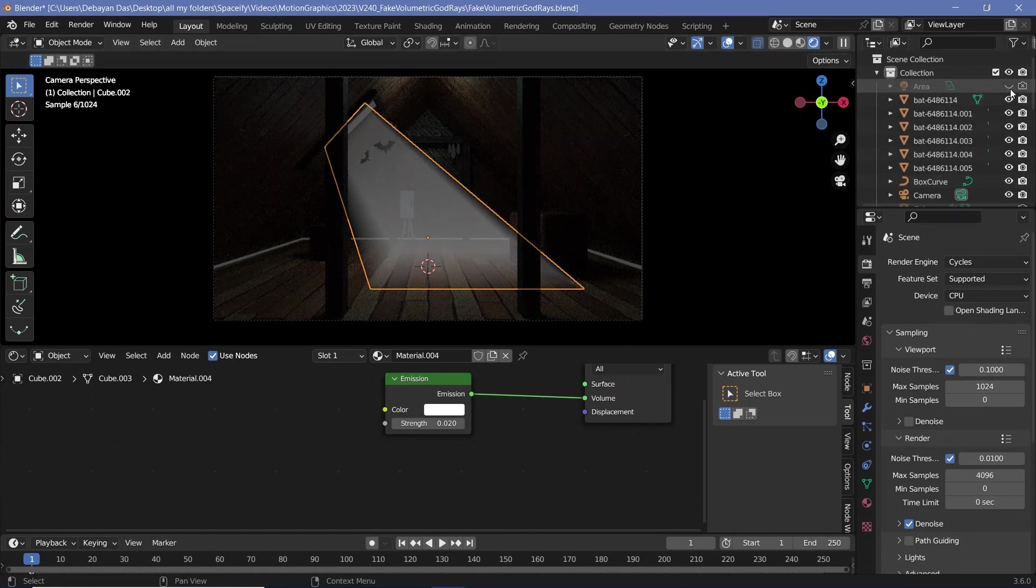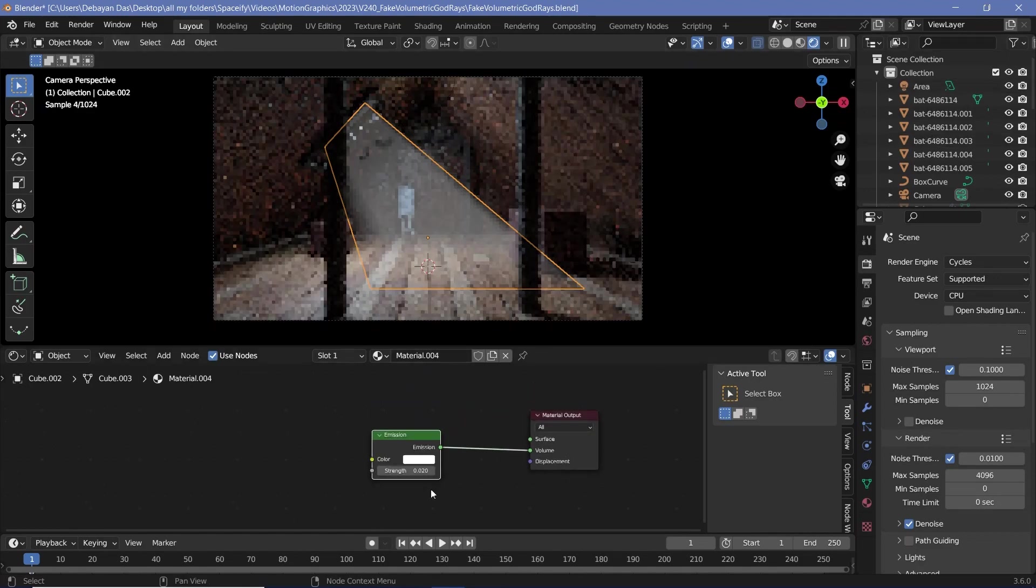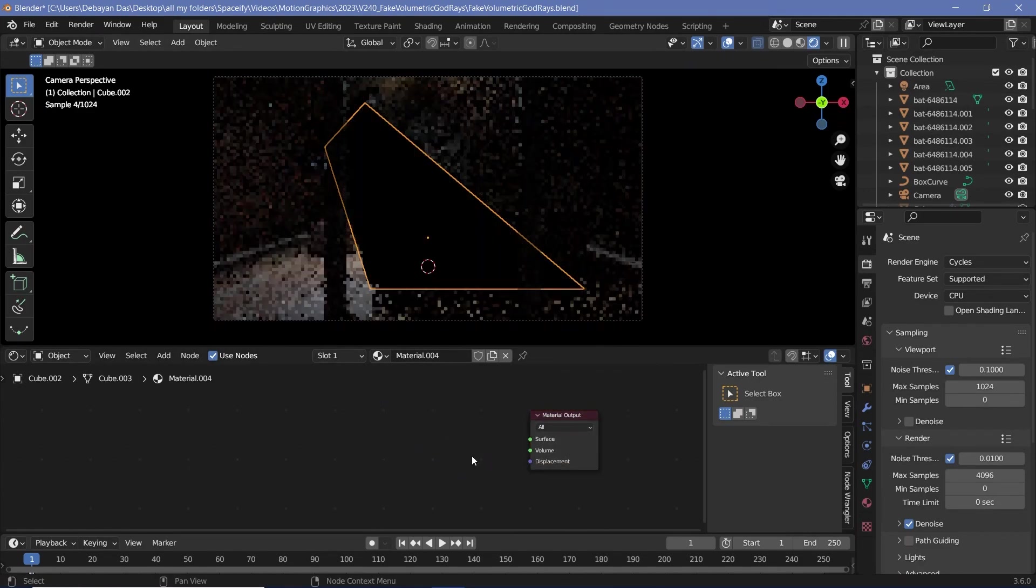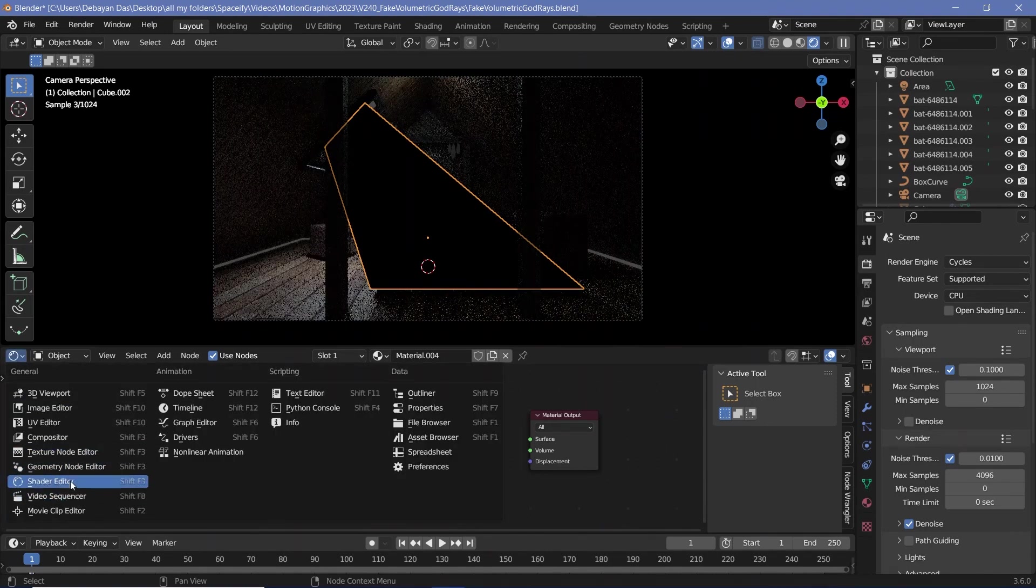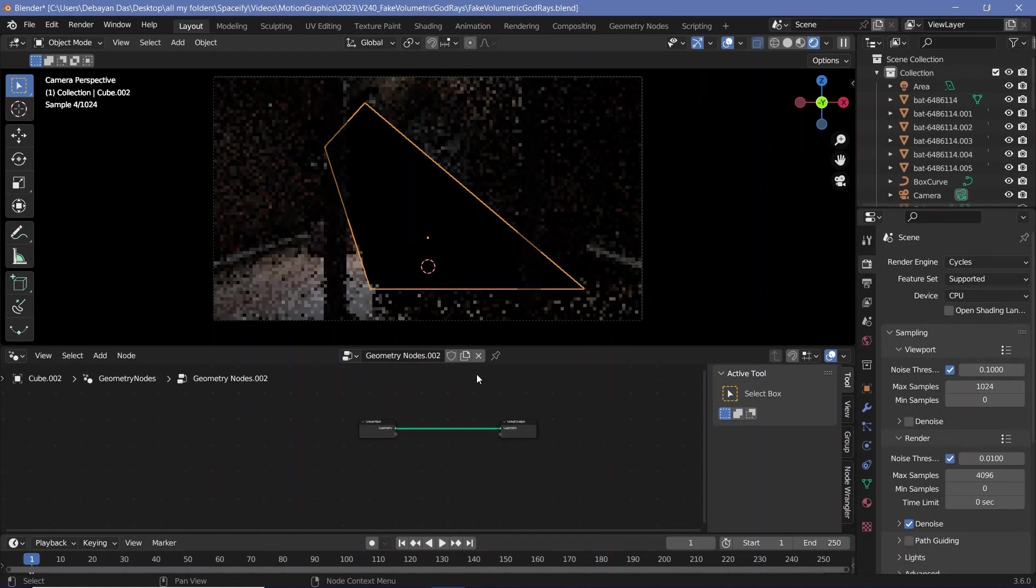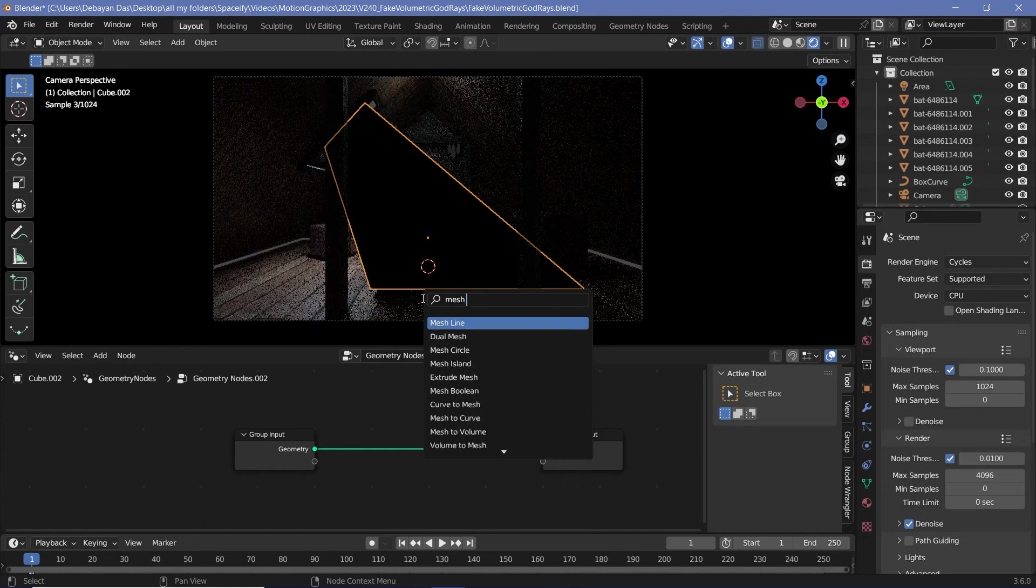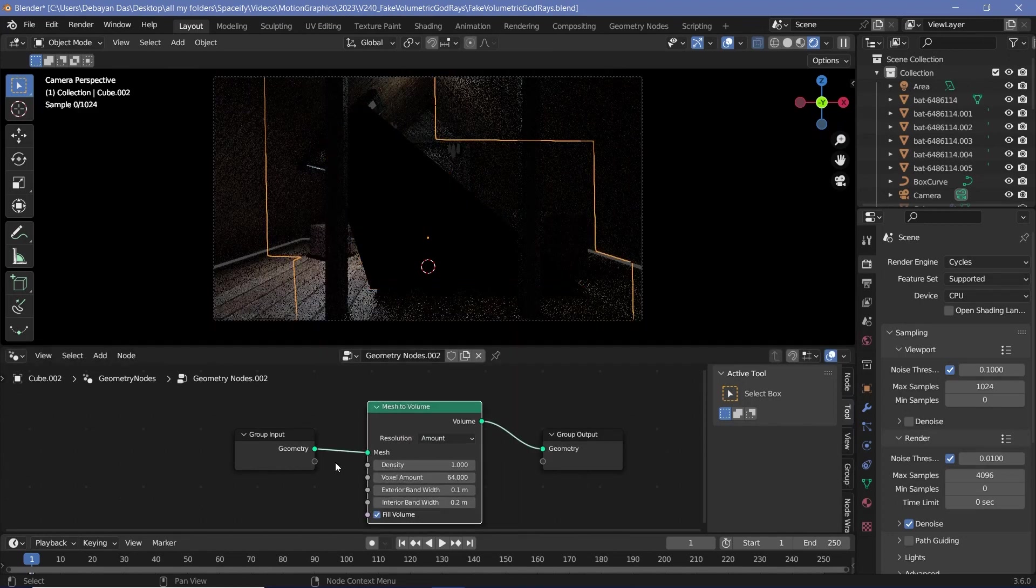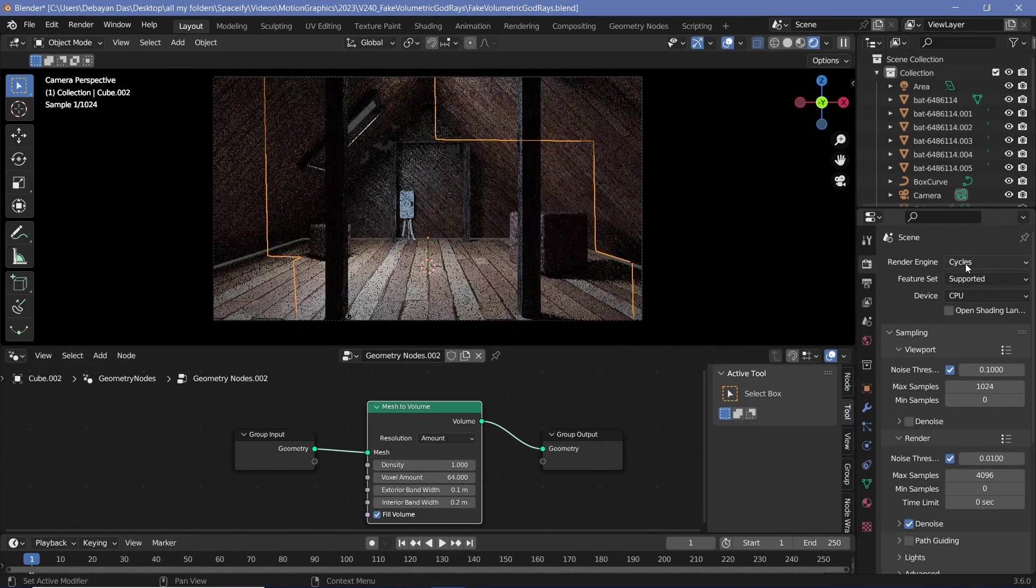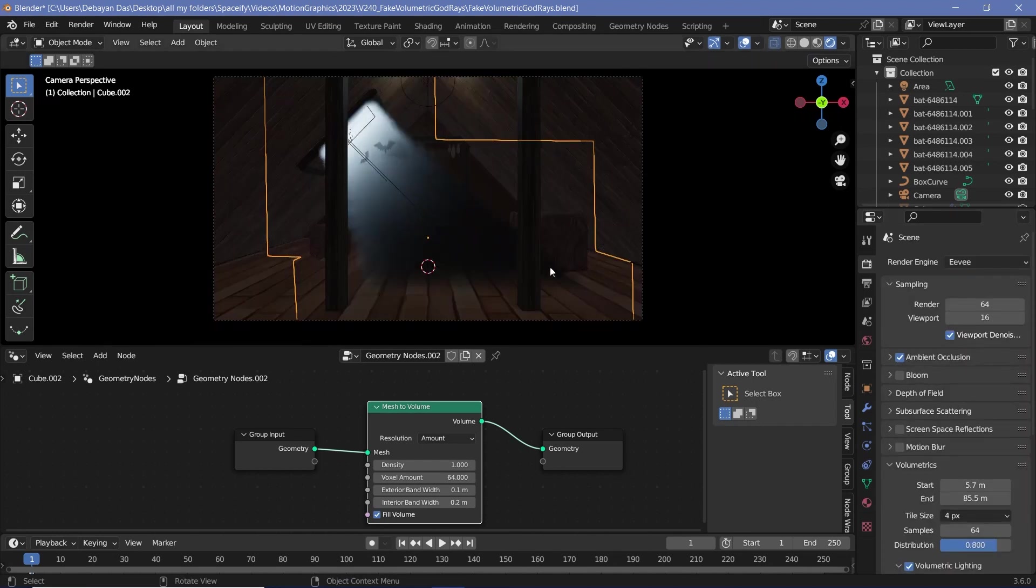The way to do that is really simple. Keep the area lamp as is. You don't require this material anymore, so delete it. After which you can switch this window from the shader editor to the geometry node editor. Press new to create a new geometry node tree, and just in between the group input and the group output, press Shift A and search for a mesh to volume node. If you plug this mesh to volume node in and switch from Cycles back to Eevee, you'd get volume in that exact shape only.